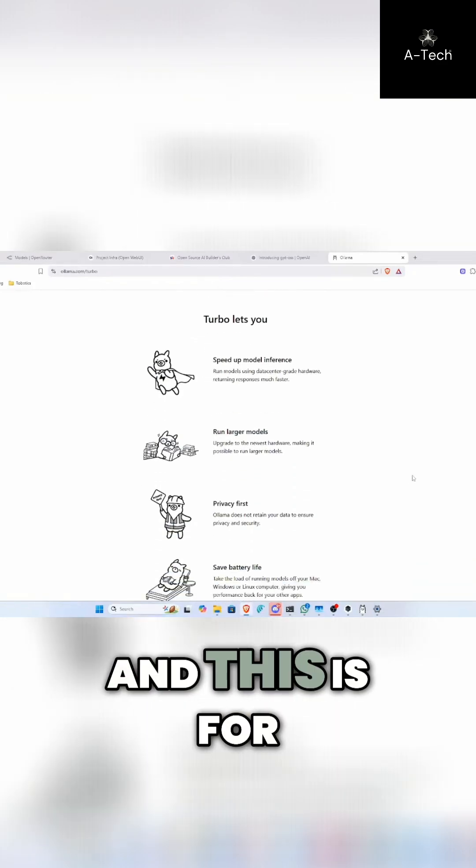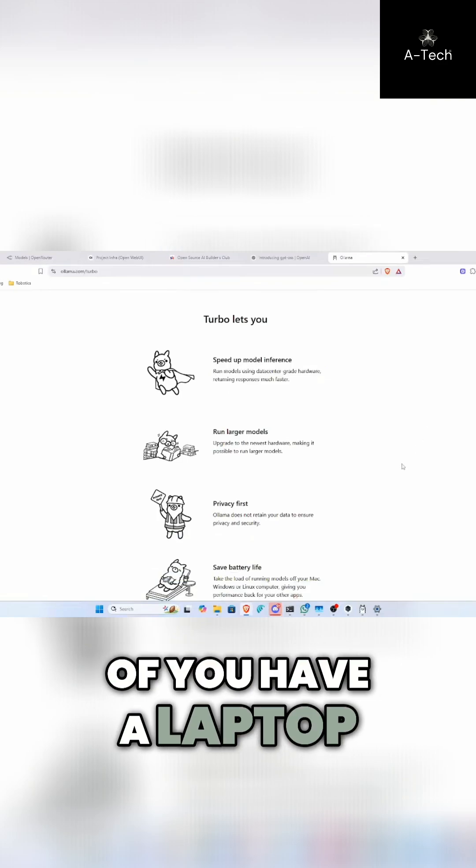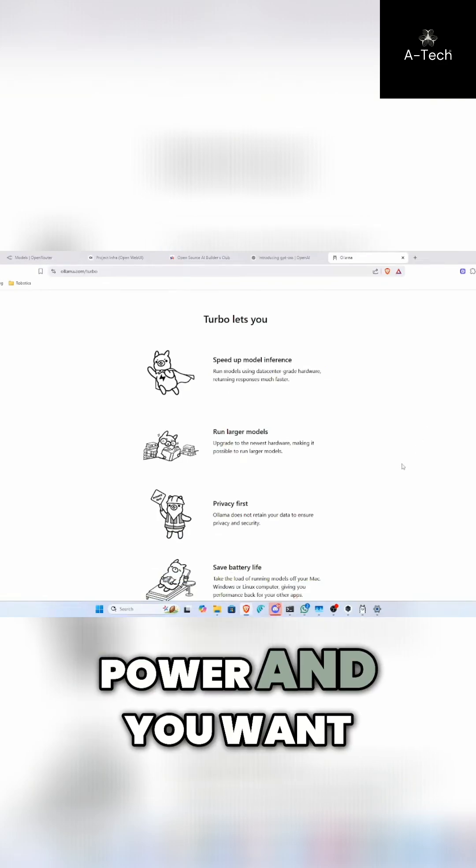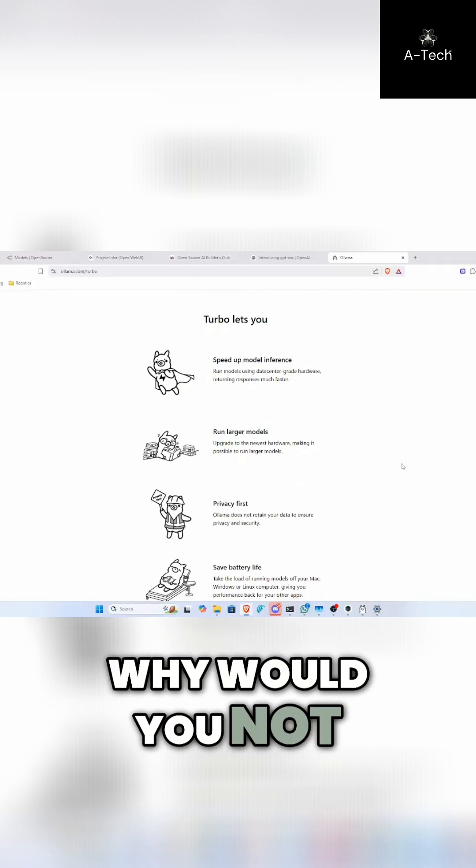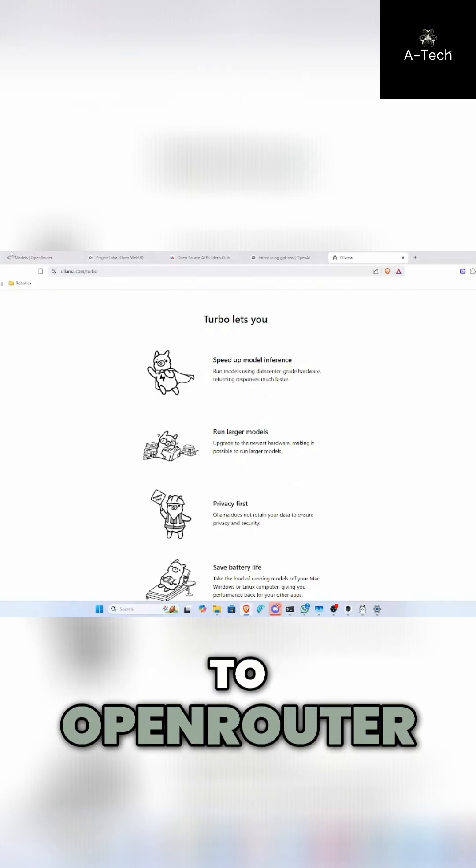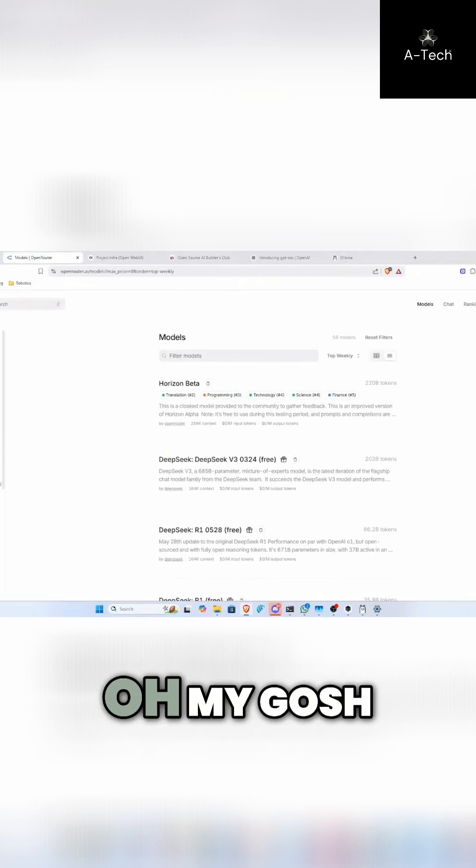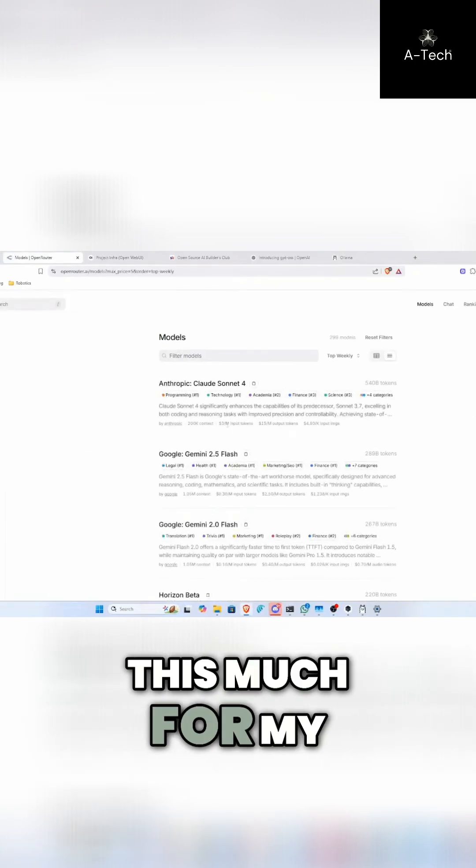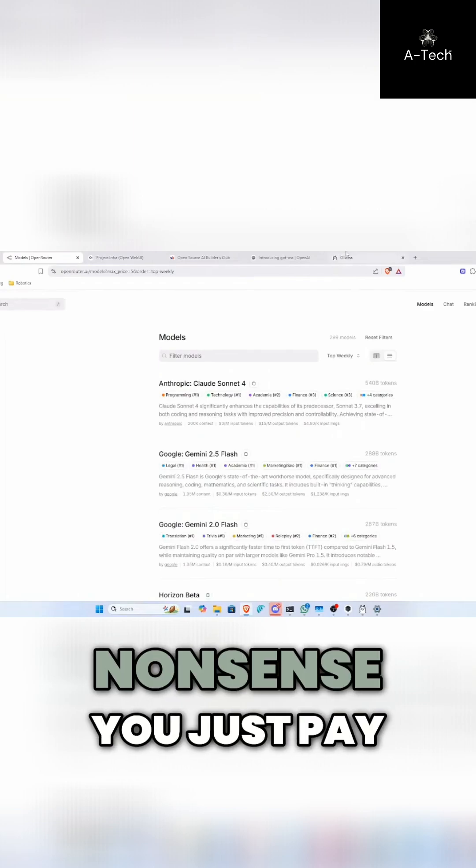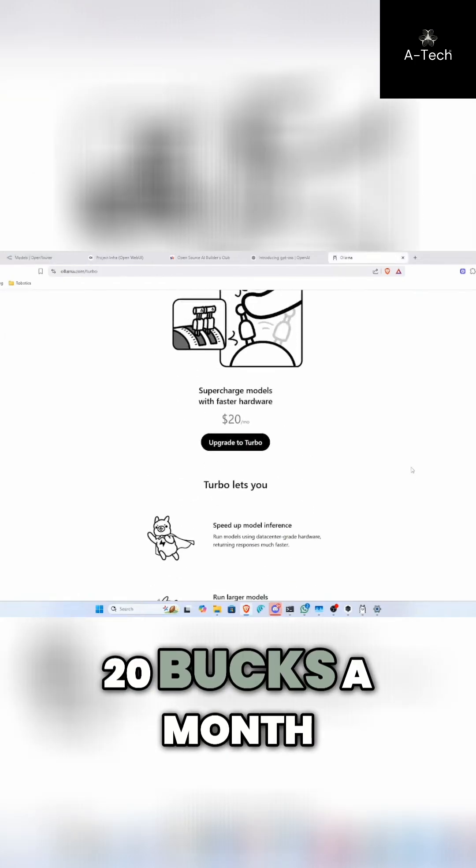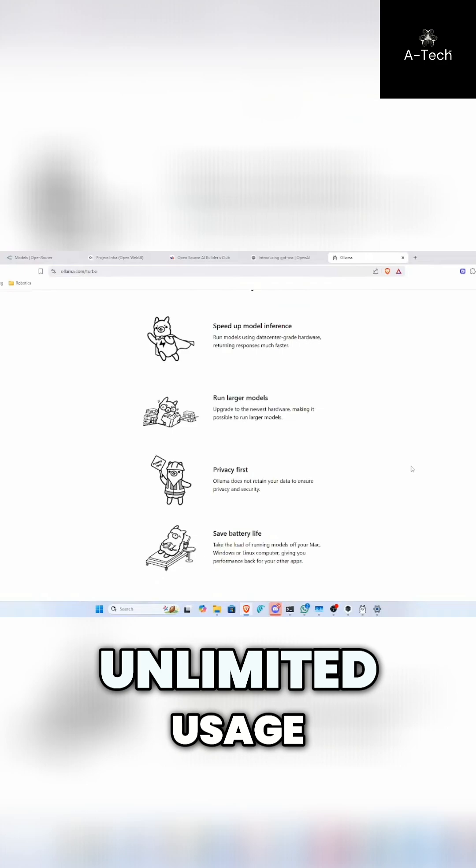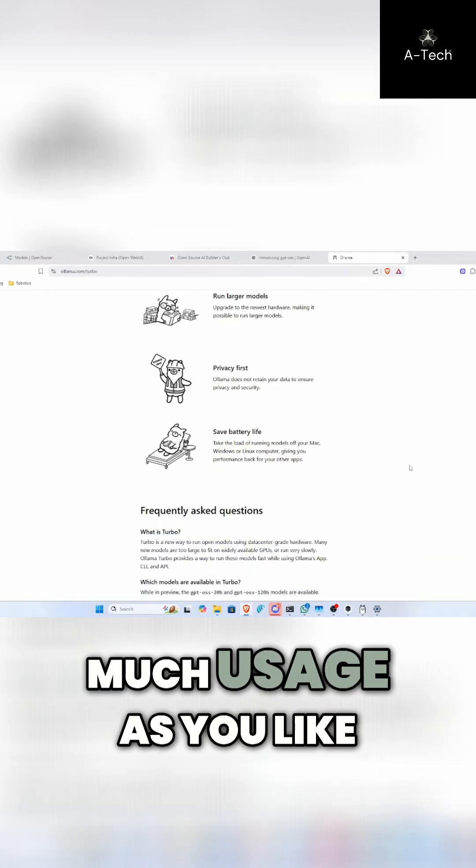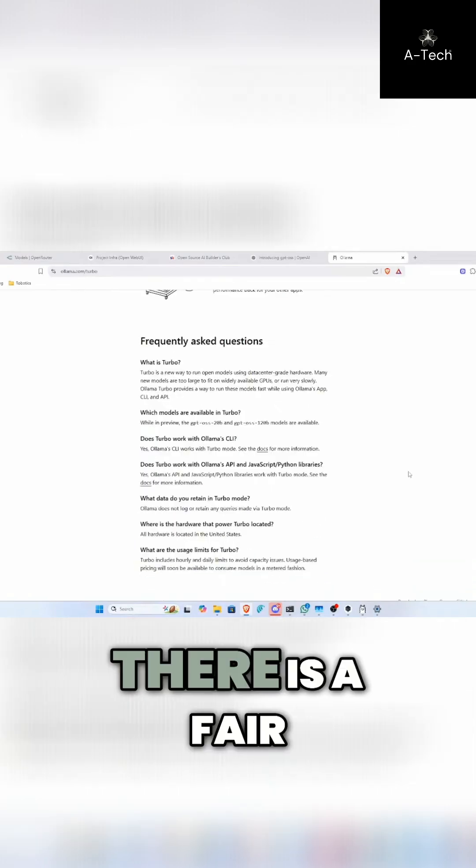And this is for use in the event of you have a laptop, you have a Raspberry Pi, something that's very low power and you want to use the best of the best models. Of course you do. Why would you not want to? Rather than signing up to OpenRouter, getting an API key and then seeing, oh my gosh, I have to spend this much for input and this much for getting output. Instead of doing that nonsense, you just pay 20 bucks a month. You get, I'm not going to say unlimited usage, but you do get as much usage as you like.